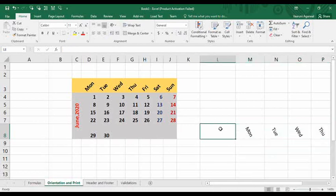Once you've changed the orientation, you can apply any other formatting to the cells — they look and behave the same, the only difference is the orientation has changed. That covers orientation: you can use predefined sets or customize it as per your choice. Next, we'll look at how to manipulate the way your sheet looks for printing.